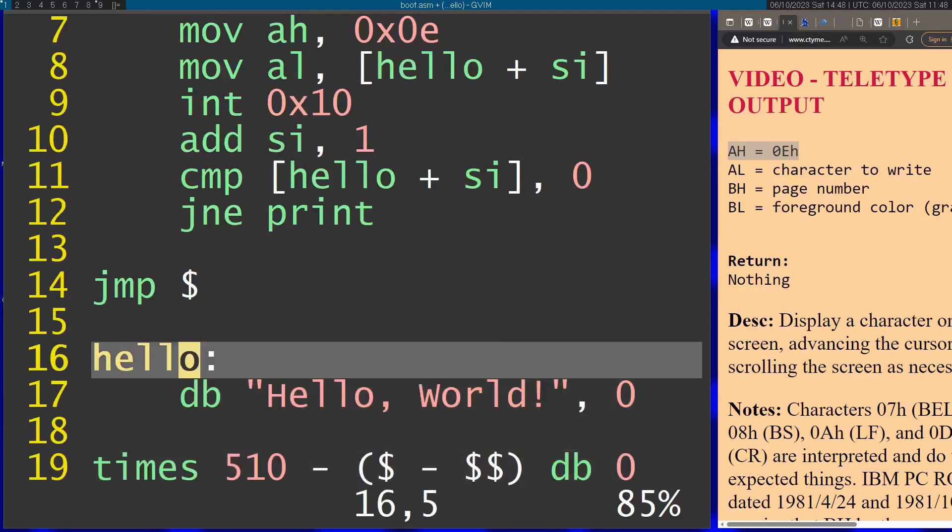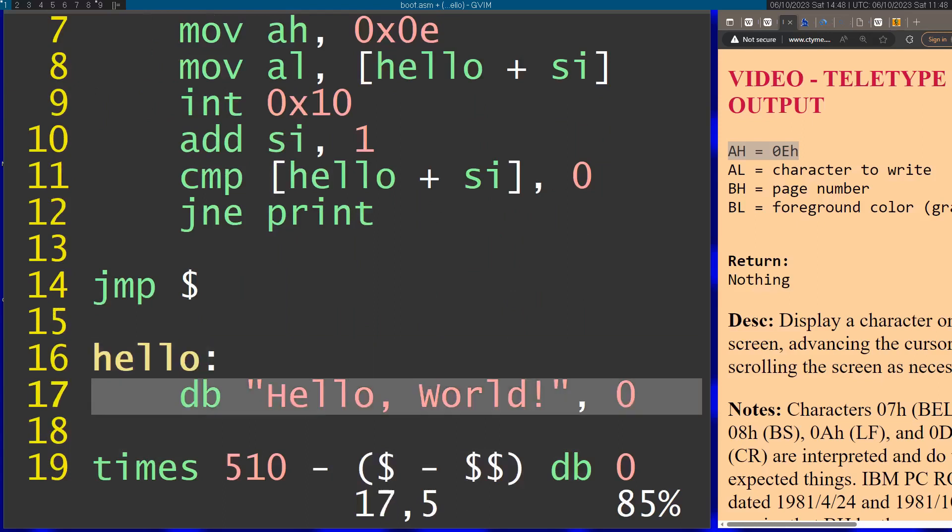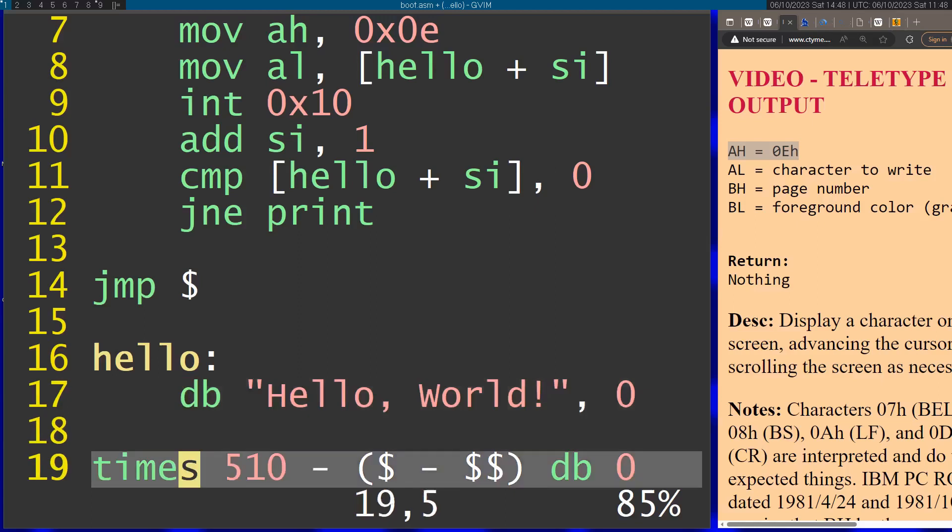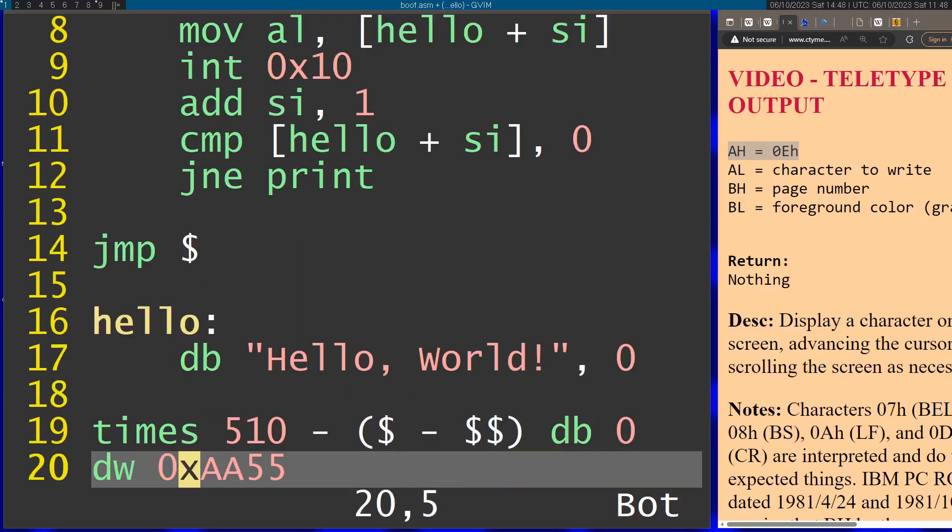I have my "Hello, World!" right here in memory so I can reference it in my code. Then I have this filler which is going to fill the rest with zeros, and the magic, which is necessary for the boot code to actually work.